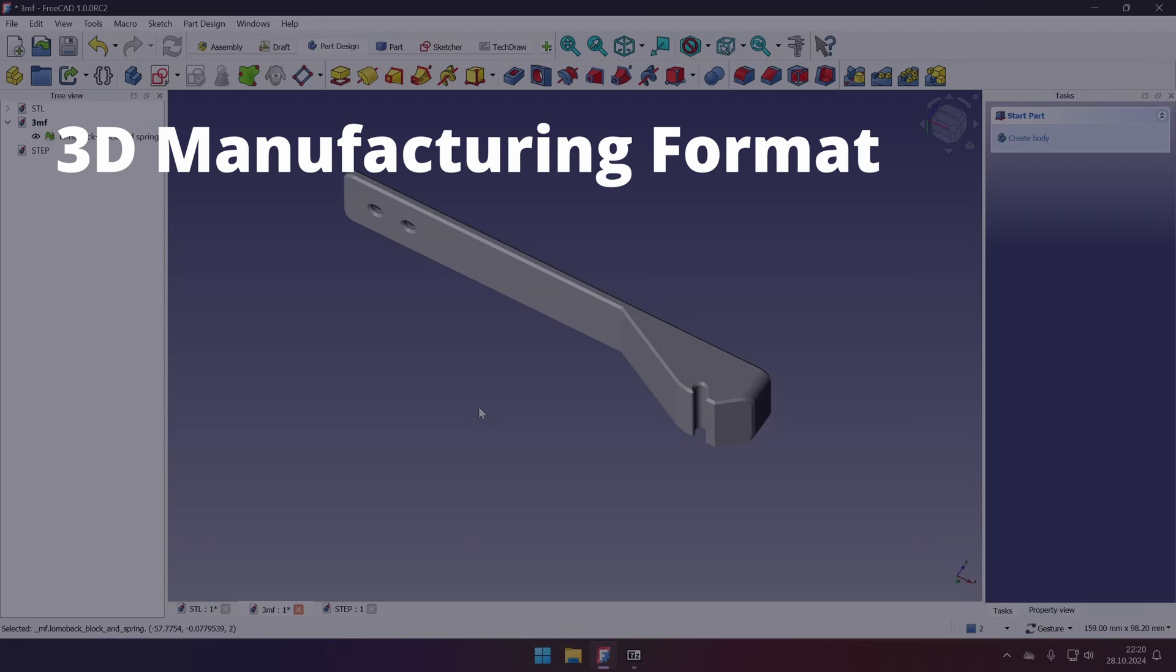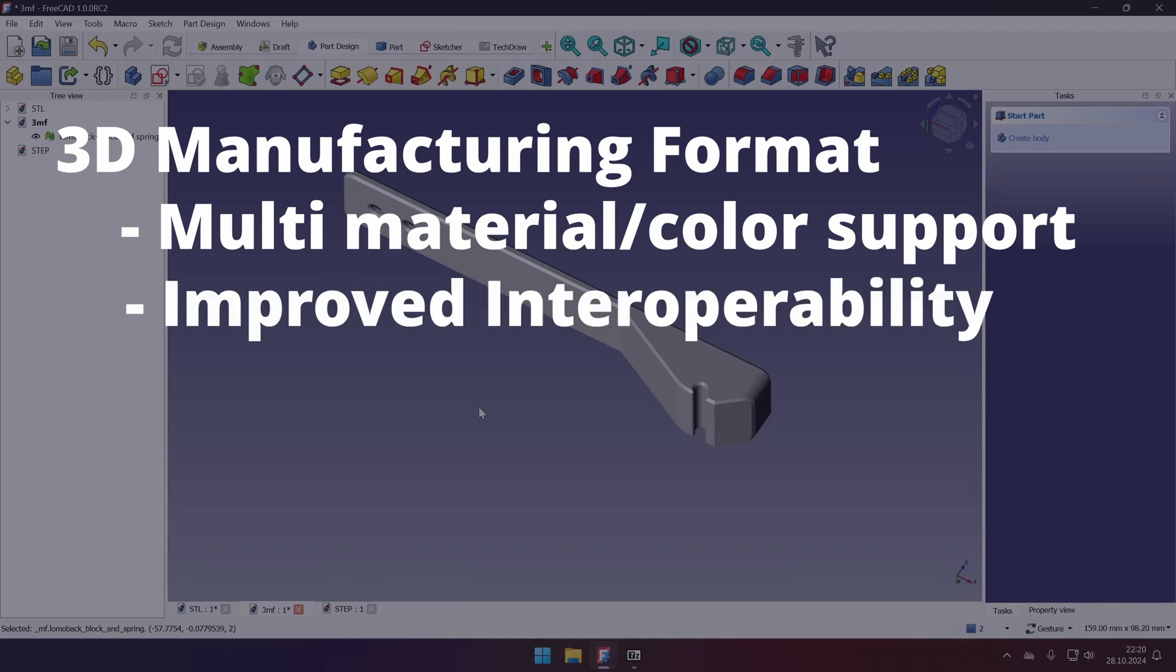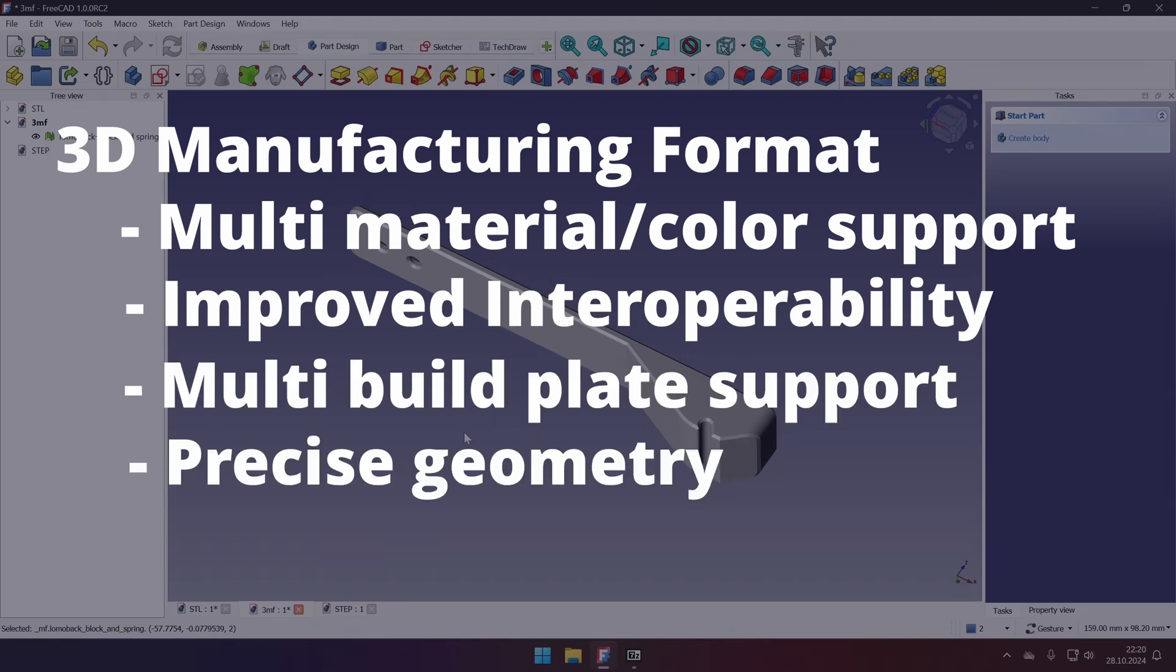Improves interoperability between CAD and slicing programs, and supports, for example, multiple build plates, like in Orca slicer. But it's still a mesh format.